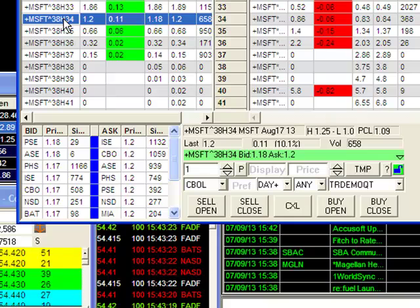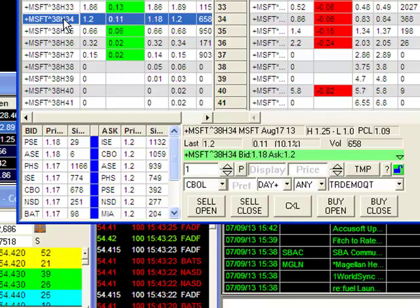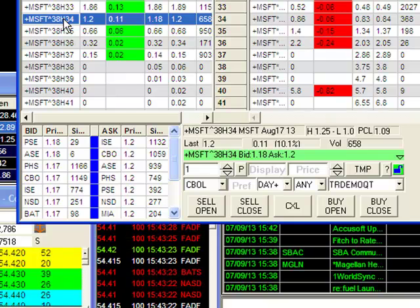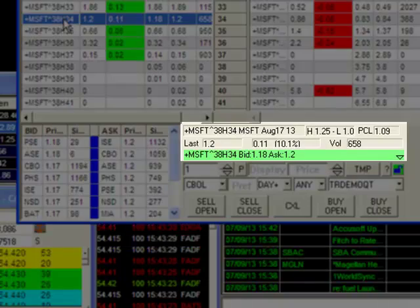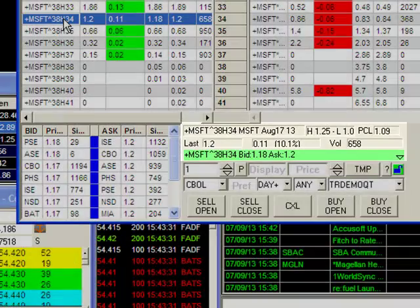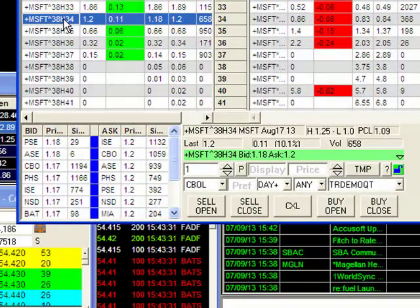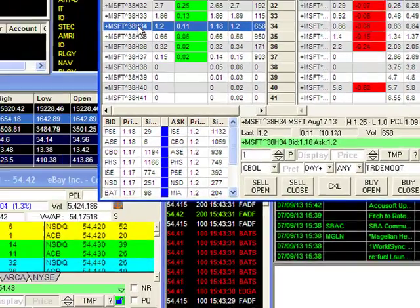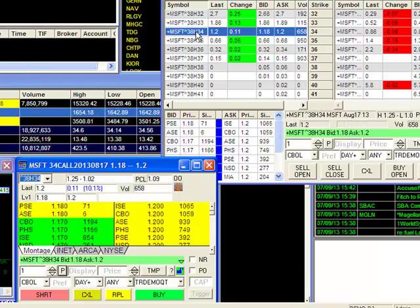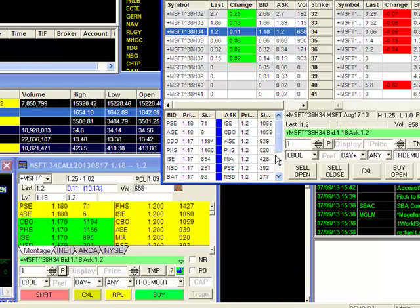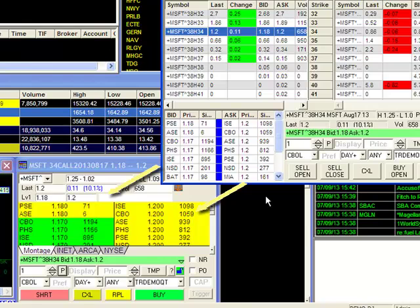You have the market maker, price, and size for the bid and ask. The top area here will show you the level 1 information of the option. A double left click will send the information to your trading montage. Here you can see that the information corresponds directly with the level 2 quotes in your options window.